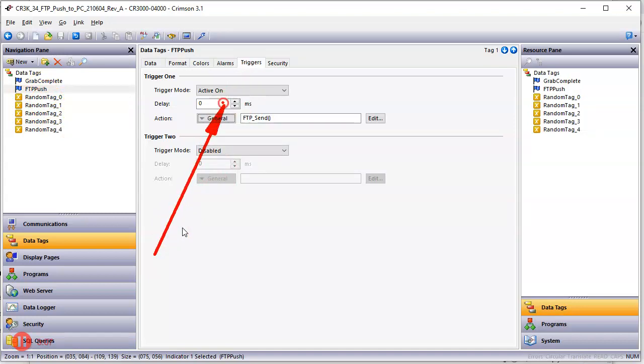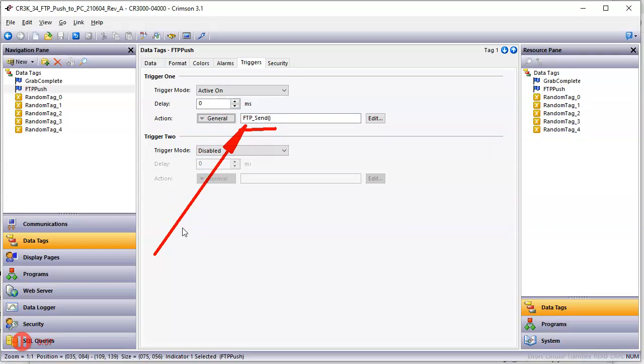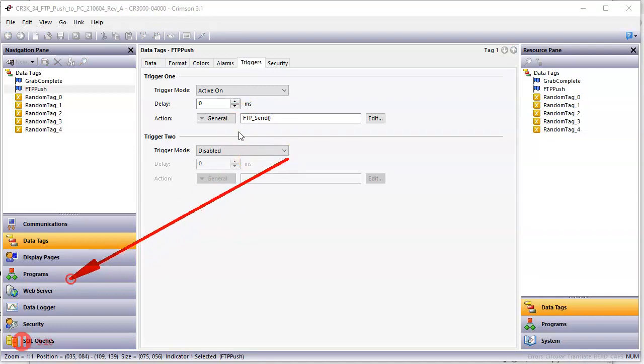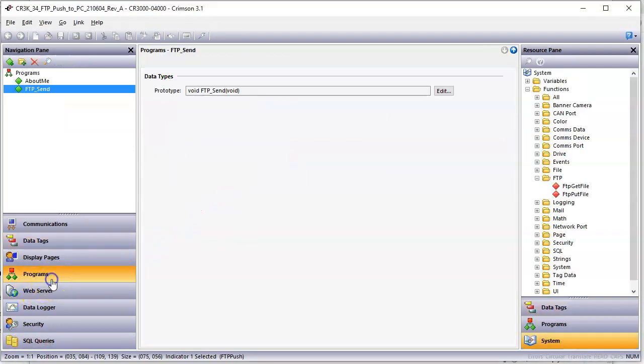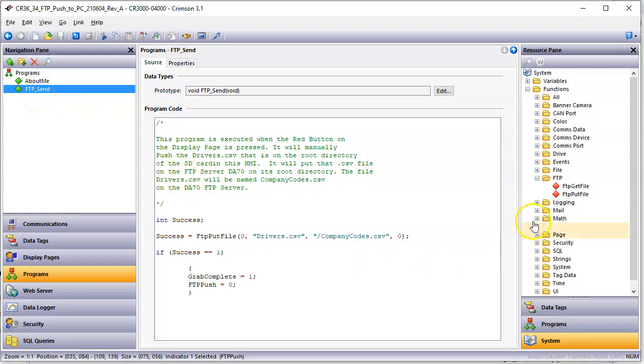And I say when it's active on, in this case, I could have did this at the display page, but I'm doing it this way. Here, I then call a program called FTP send. So down here in programs, if I click on programs, I actually have a program here called FTP send.